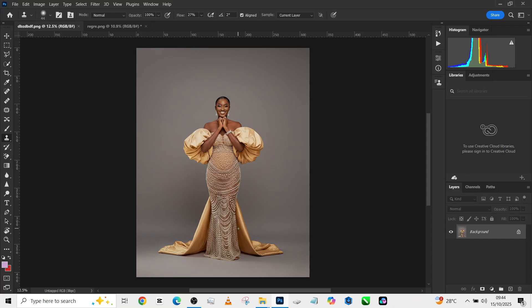Hello guys, welcome back to the Graphics Academy. I'm super excited about what we're going to be creating today. Last time we did a video on how to manipulate your reflective backdrop — how to add a reflective backdrop to your image that you shot on a plain background — and the feedback was amazing. Today we decided to take it a notch higher.